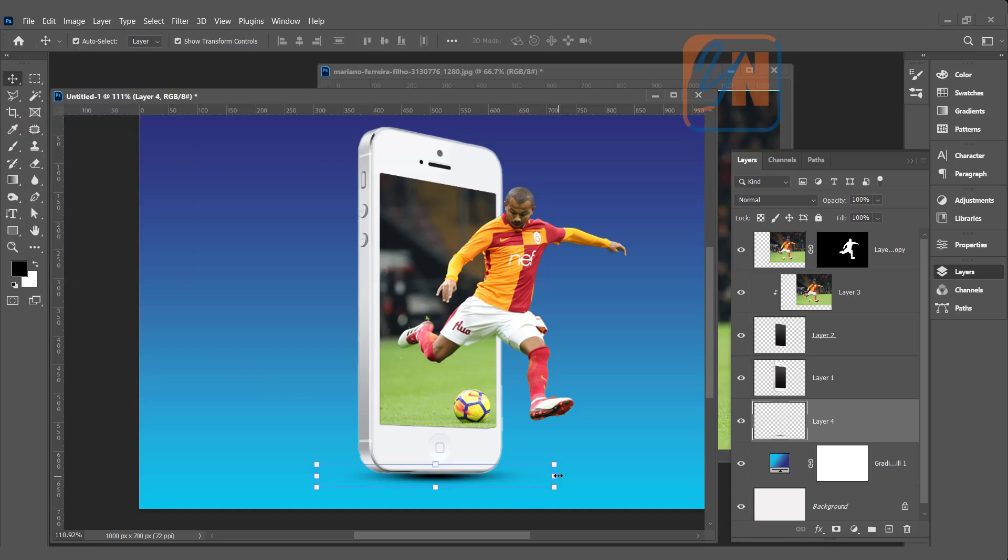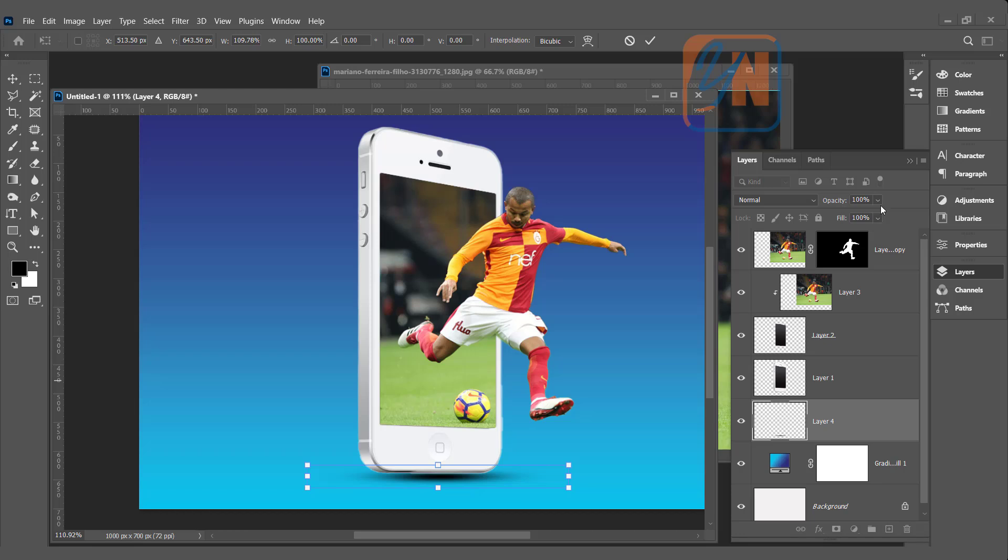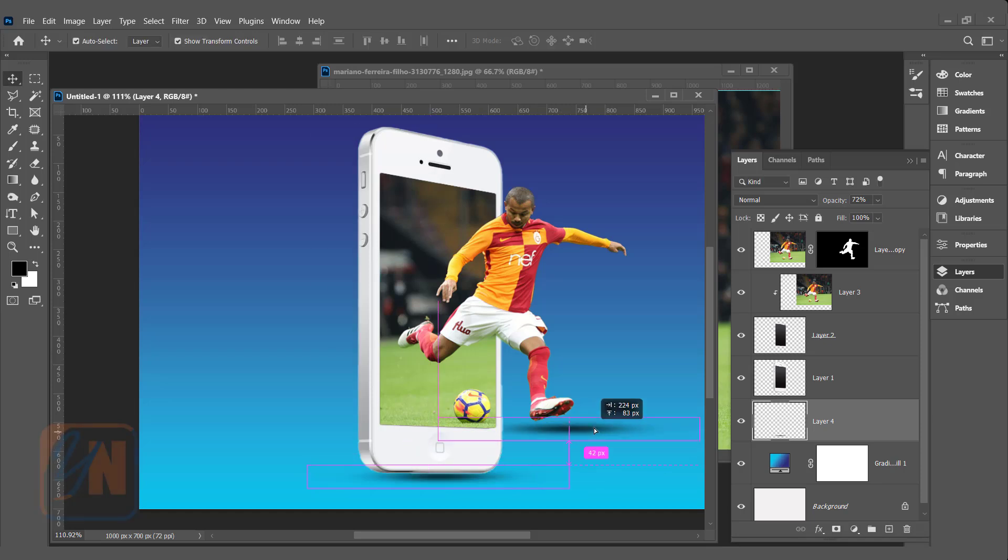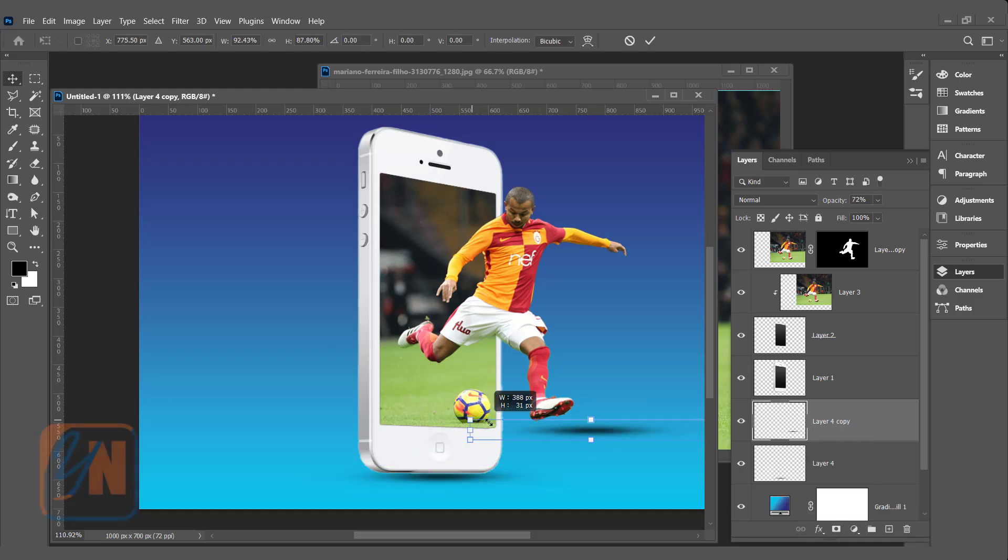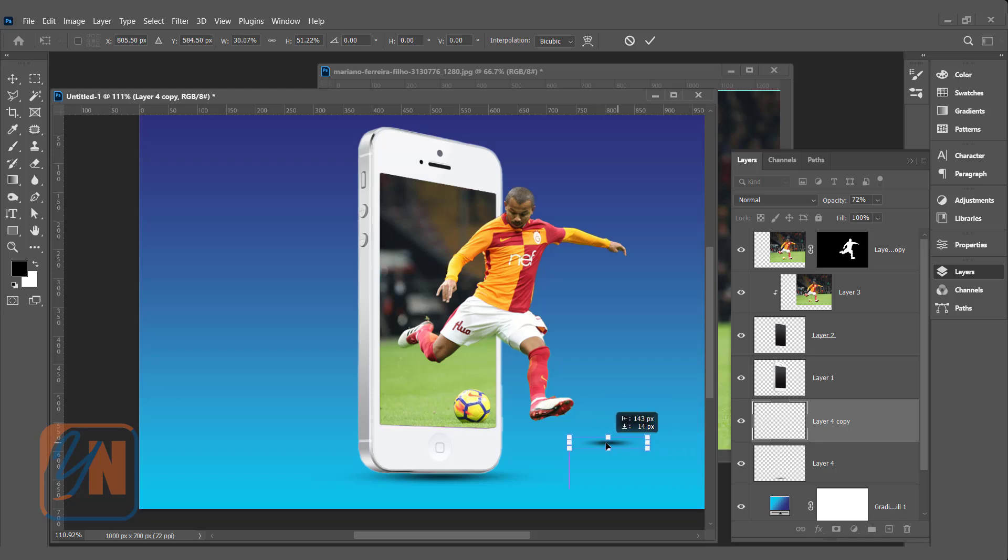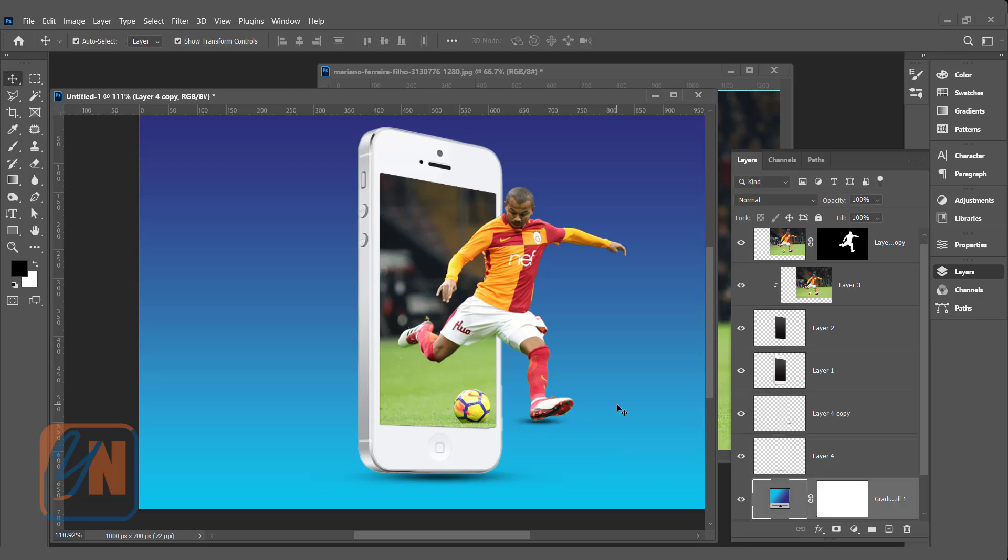Click on move tool. If we want, we can adjust. We can reduce the opacity. Now, we are going to duplicate. We will add under the feet here. Hit enter key. Press Alt, click and drag. We have another copy. Just reduce the size and place it under the shoes. That is fine.